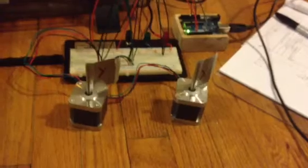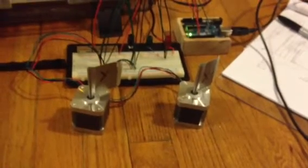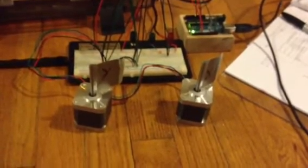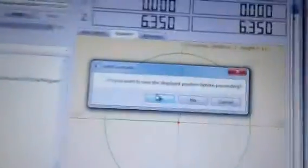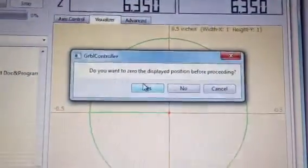Alright, so hit begin. I'm gonna show the steppers here first. I'm gonna click begin right now. It's asking me this message, say yes. Now we go.